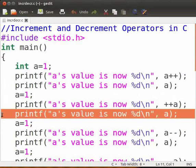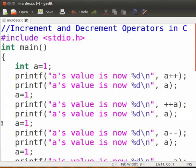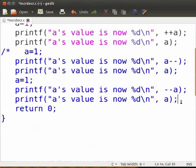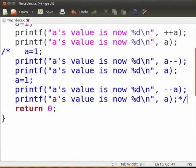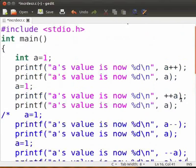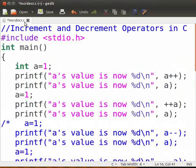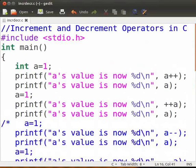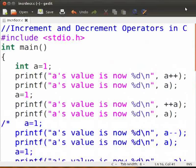Now let's check by executing this code. I will comment out the following lines by typing slash asterisk, asterisk slash. Click on save. I have saved my file as incrdecr.c. Open the terminal window by pressing Ctrl+Alt+T keys simultaneously.